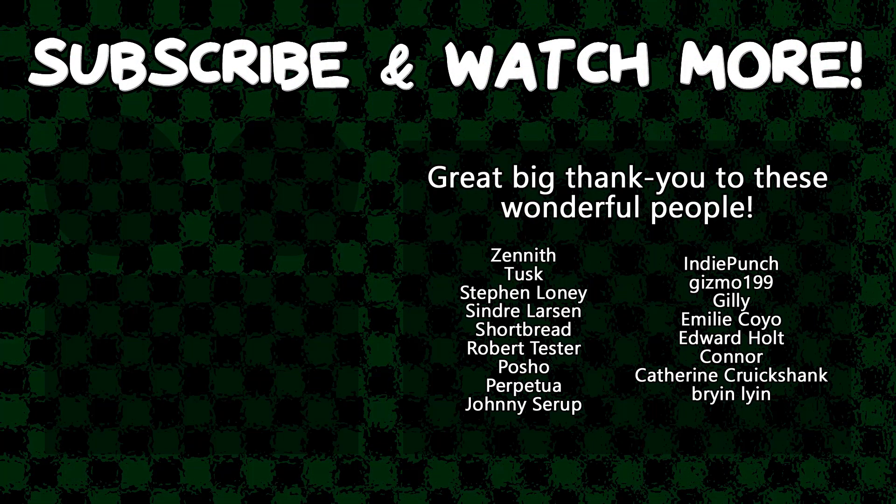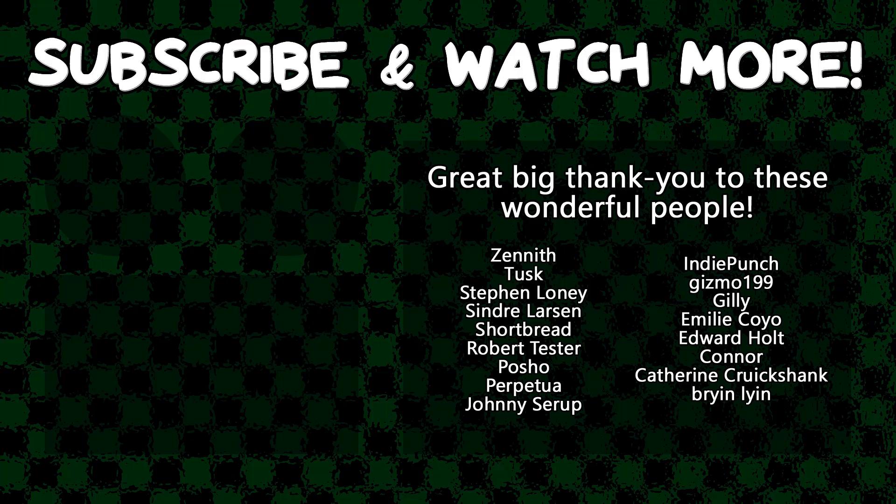Special thanks to Connor, Edward Hult, Emily Coyo, Posho, Sindra Larson, Tusk, and Zenjimin for supporting these videos. If you want to see your name in the credits or hear yourself shouted out at the end, head on over to the Patreon page down in the video description to join the fun.